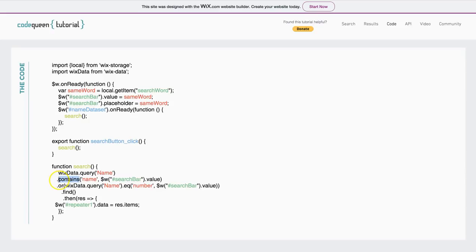If you wanted to equal it exactly, change this dot contains to dot eq. The letter e is in Edward, q is in queen. And then that's it and that will change the meaning of this line.